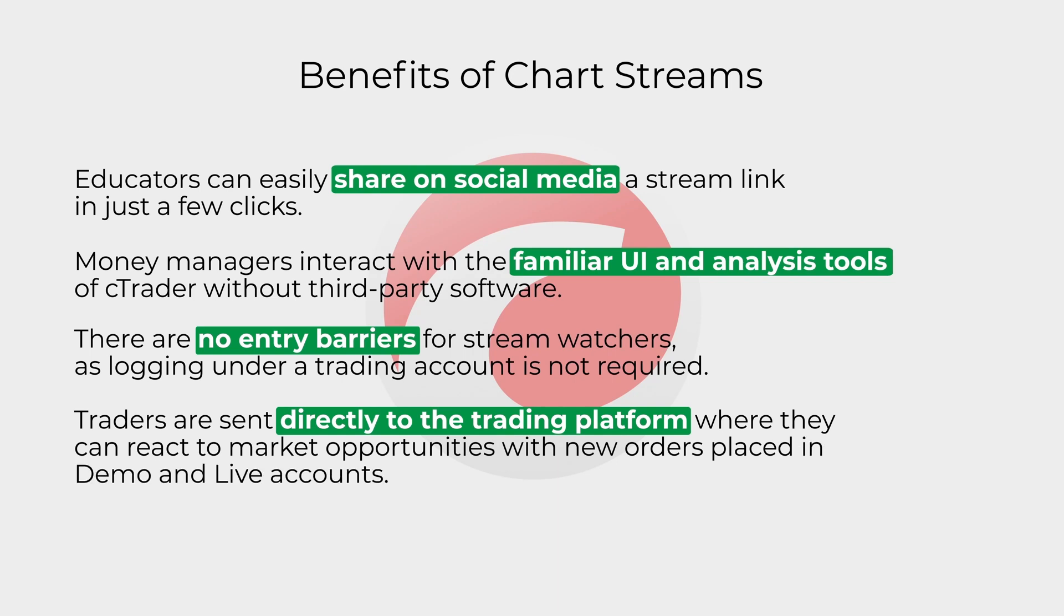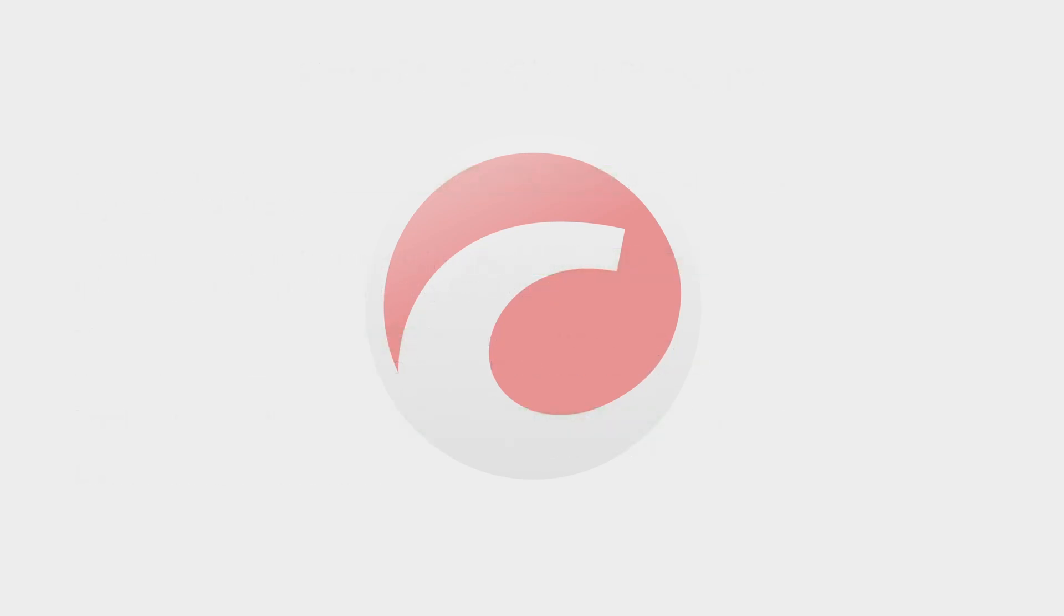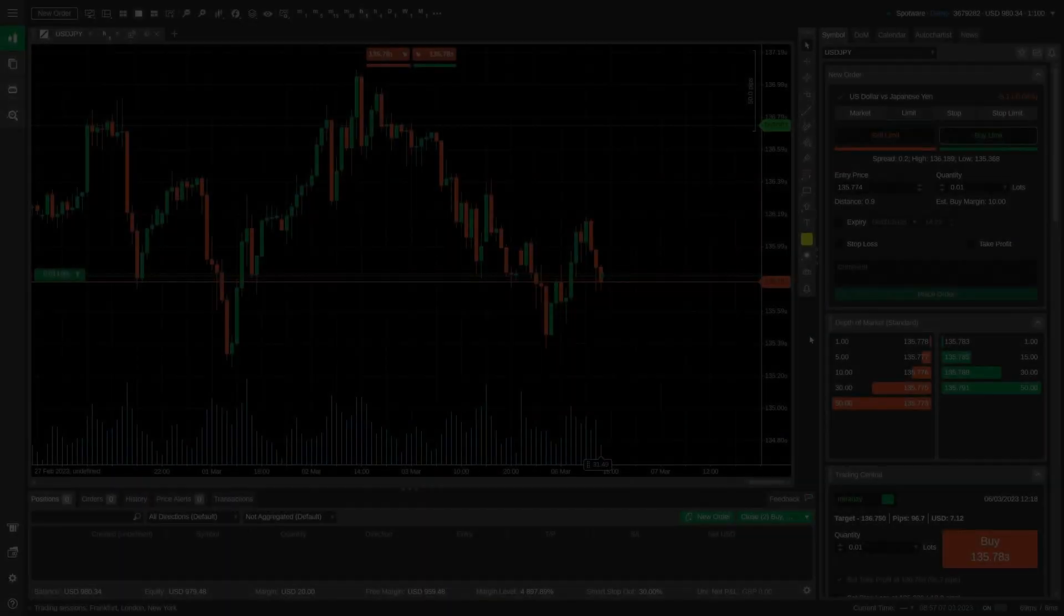cTrader web offers a built-in broadcasting feature for money managers, educators, and broader users.